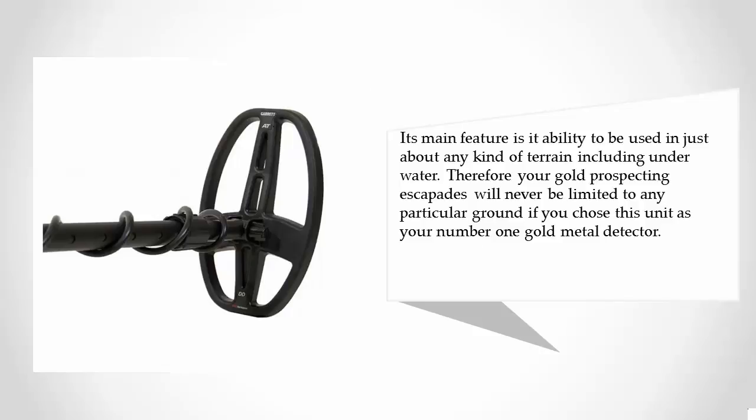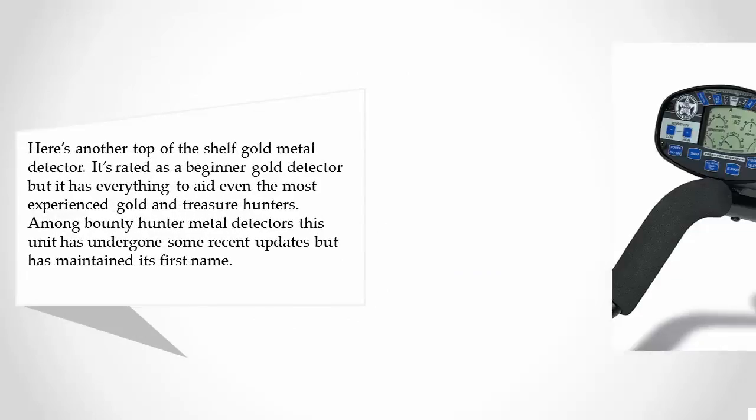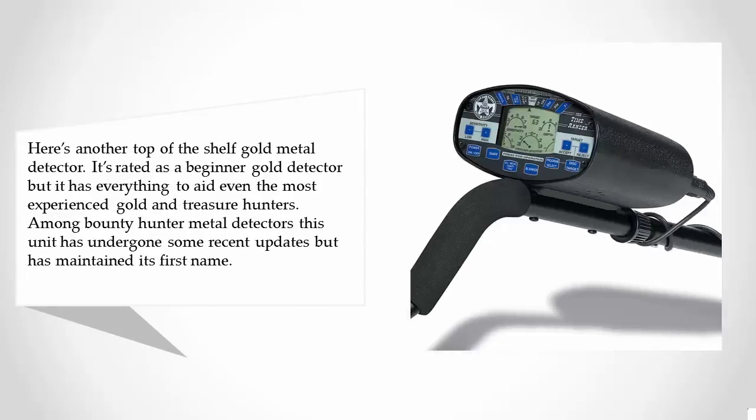At number two, here's another top-of-the-shelf gold metal detector. It's rated as a beginner gold detector, but it has everything to aid even the most experienced gold and treasure hunters.